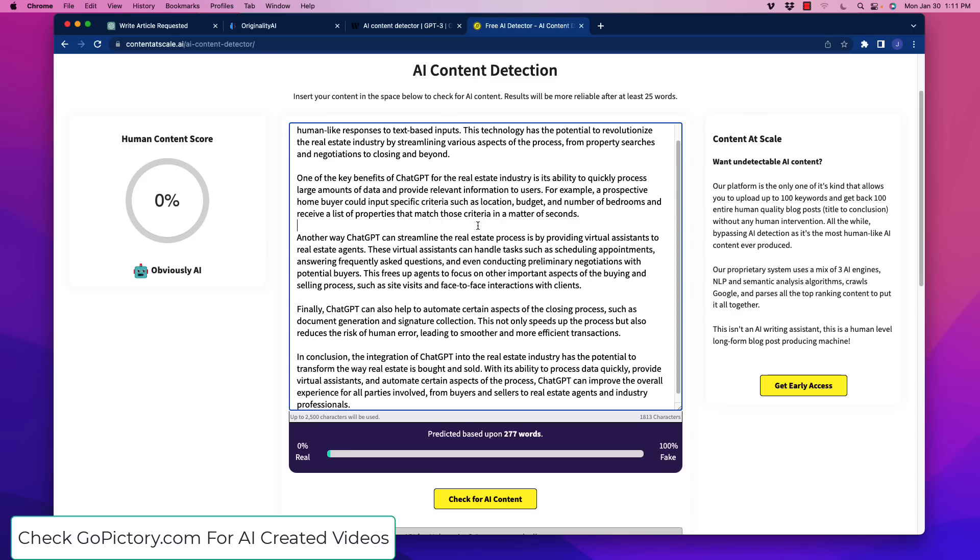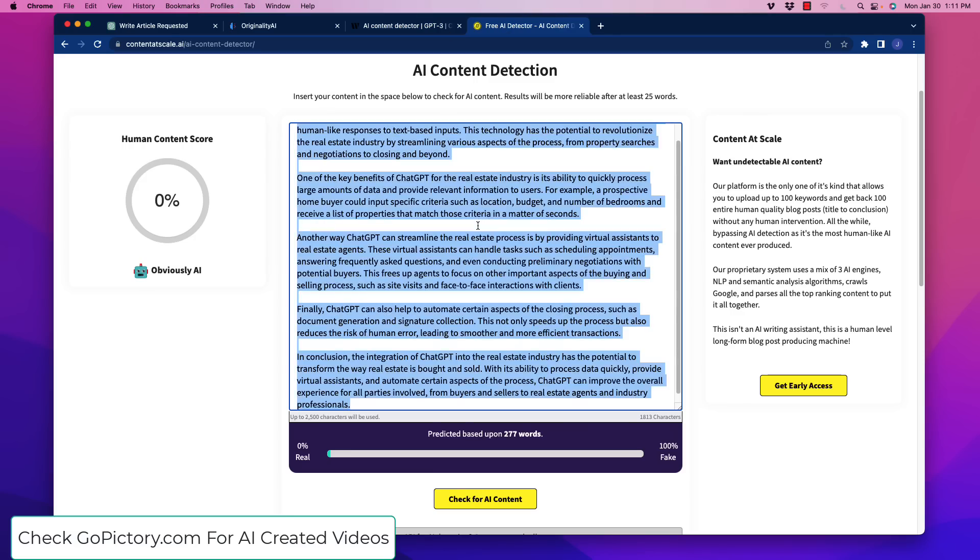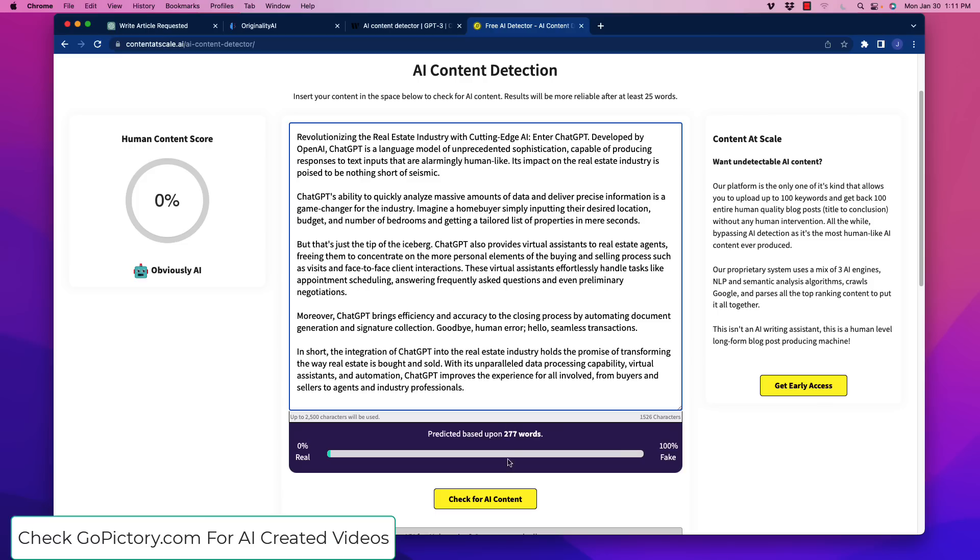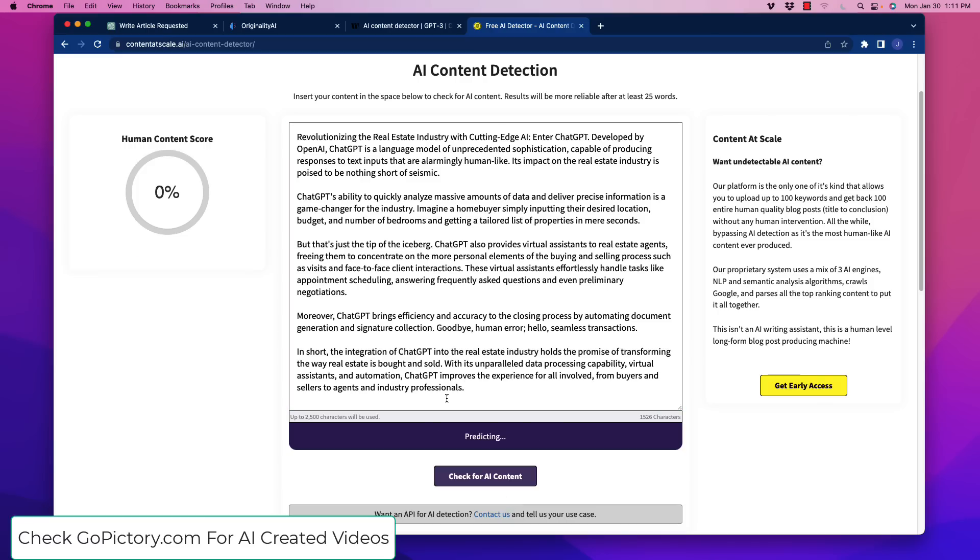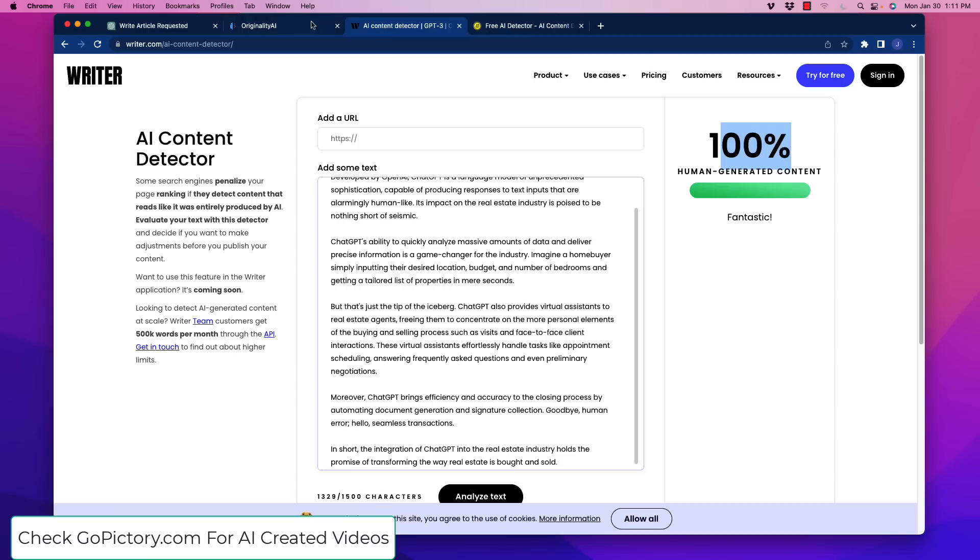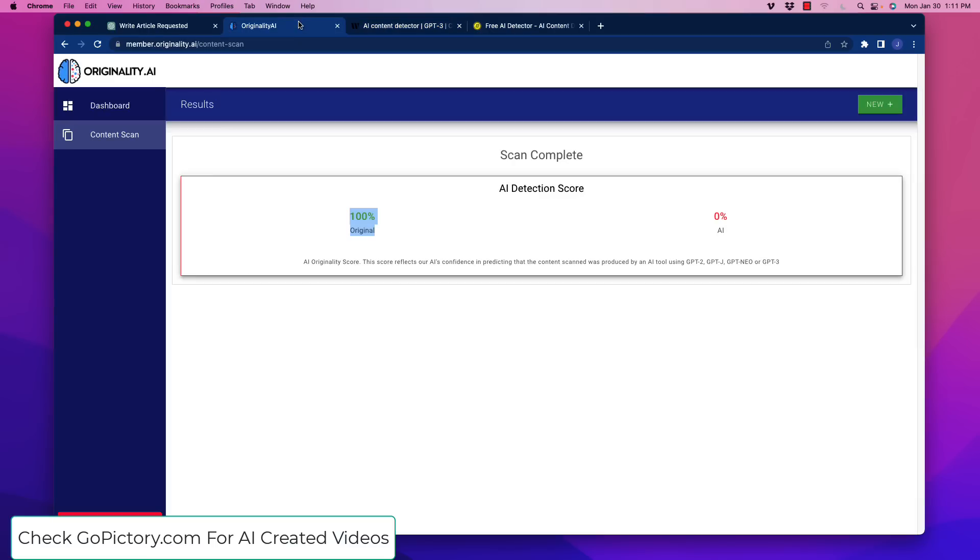Let's go over here to the free detector. And let's see what that says. 100%. So just by adding in increased levels of burstiness and perplexity, we're getting 100% human content scores on all three AI detectors.